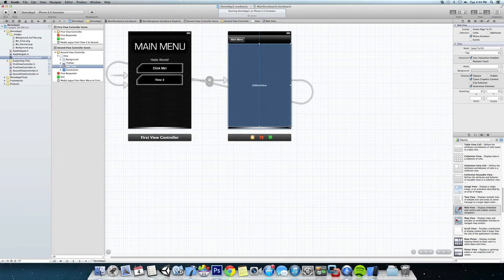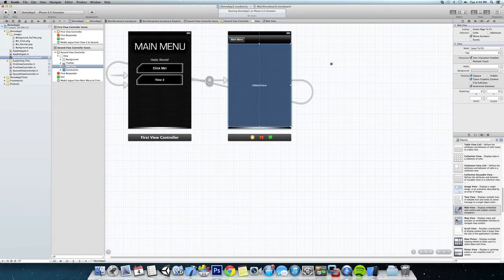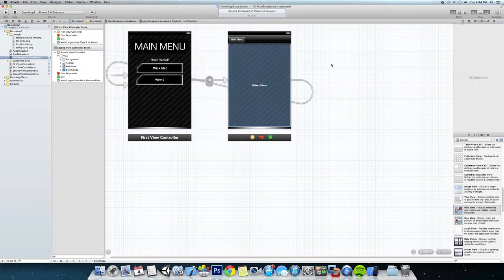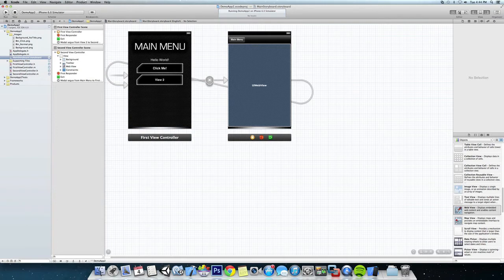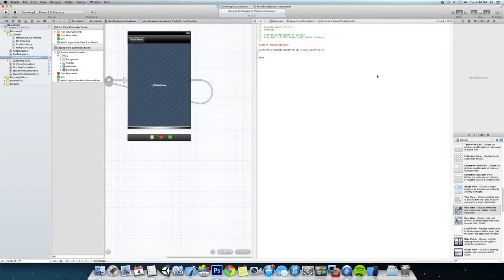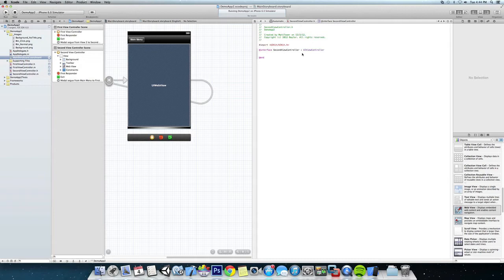So let's add that in code now. So we're going to save this real quick, we're going to click on our tuxedo to switch views. You can see it brought up second view controller .h file which is our header file, so we're going to have to declare our web view first.